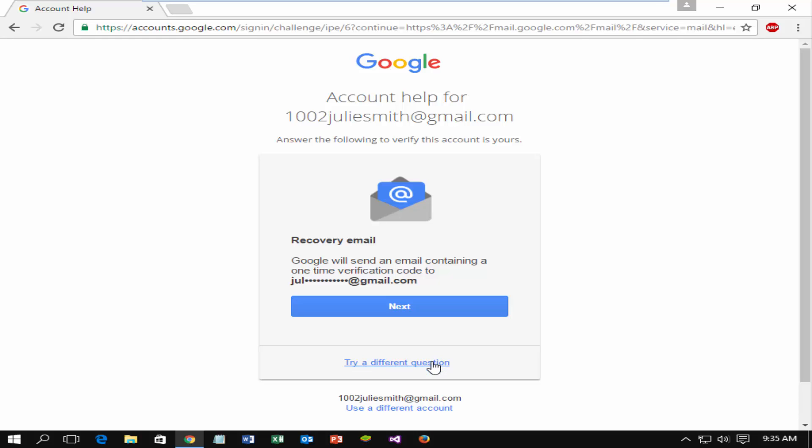If you use this option, Google will send an email with a verification code to recovery email. If you don't want to use this option also, click on try different question.